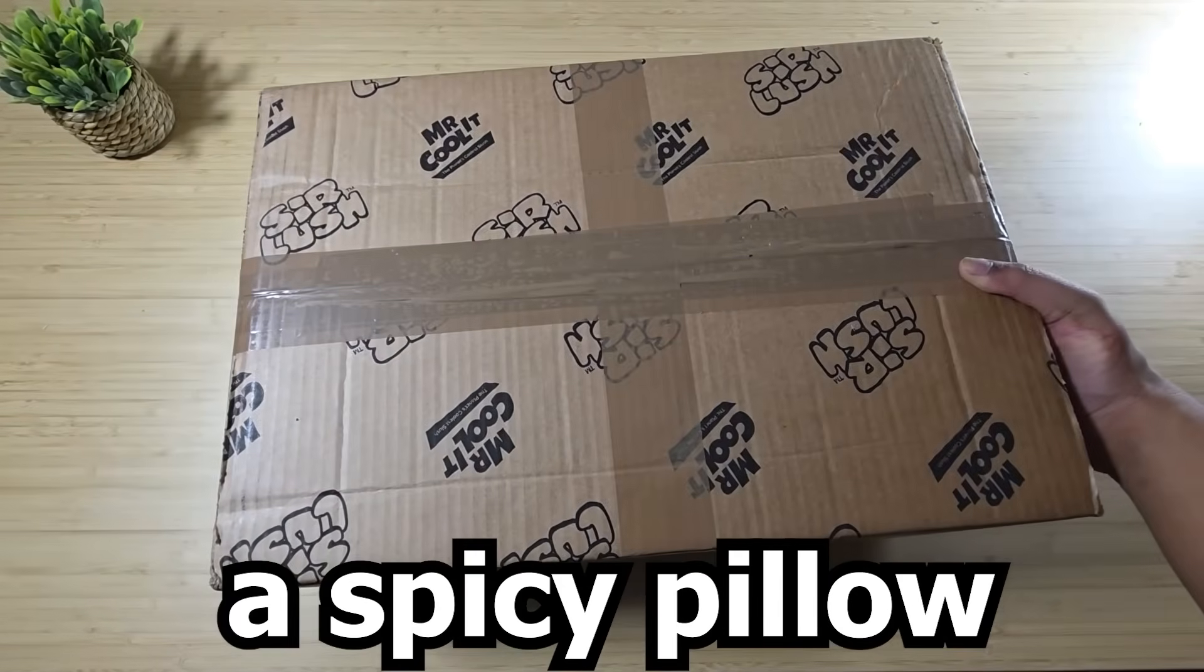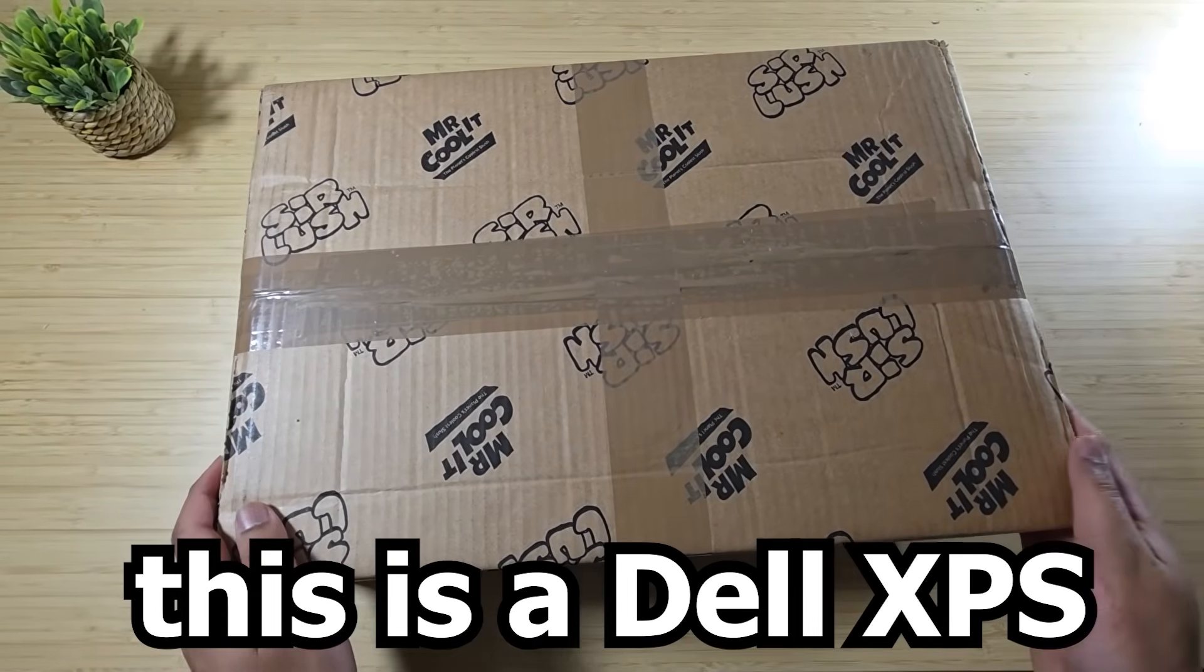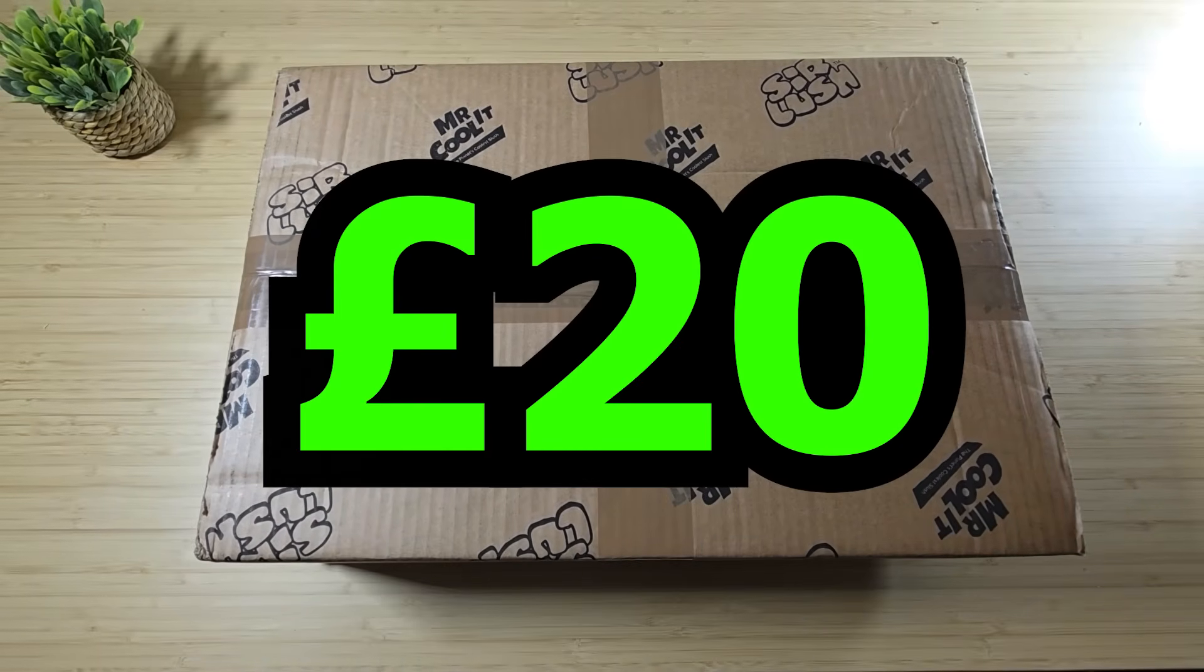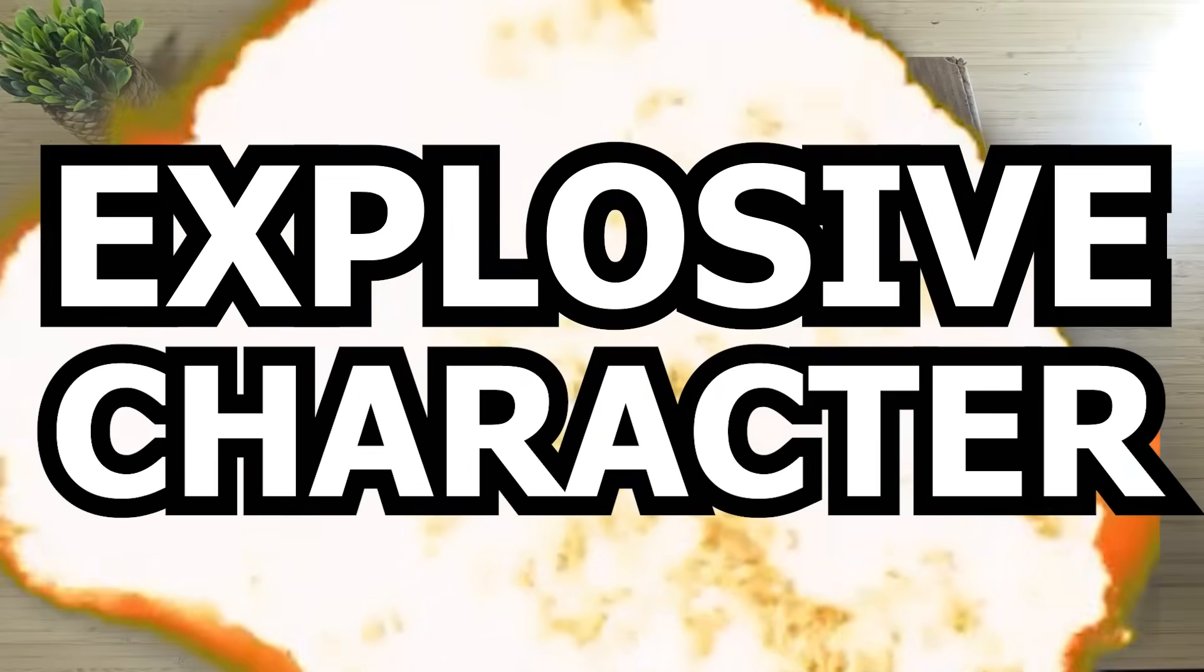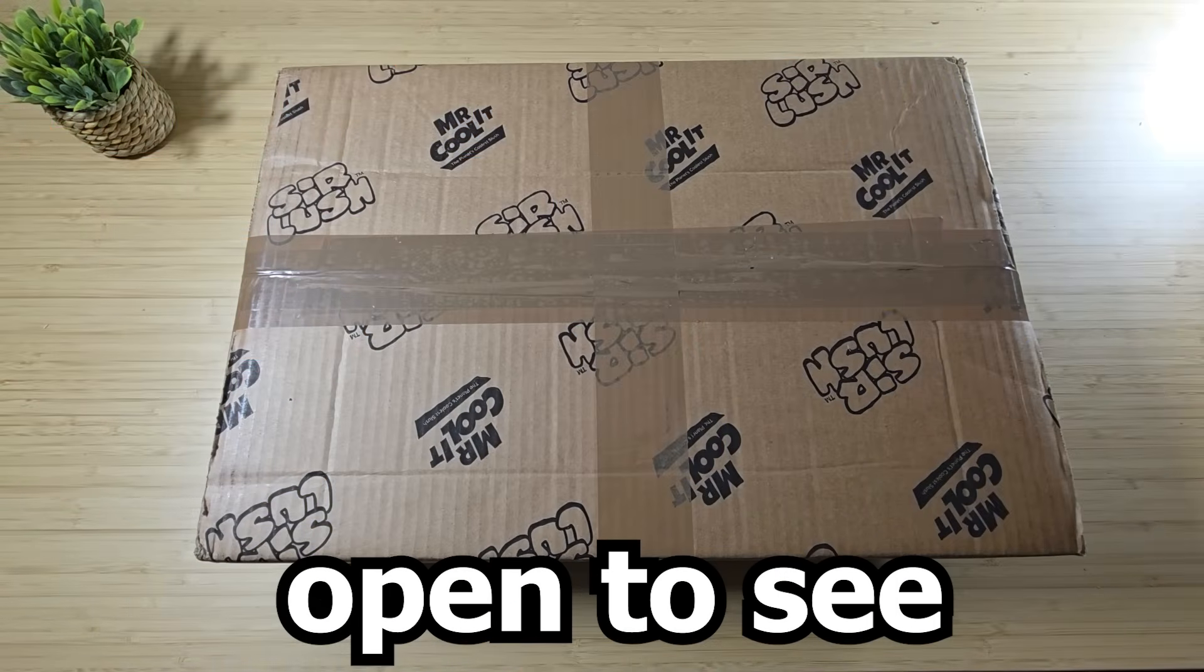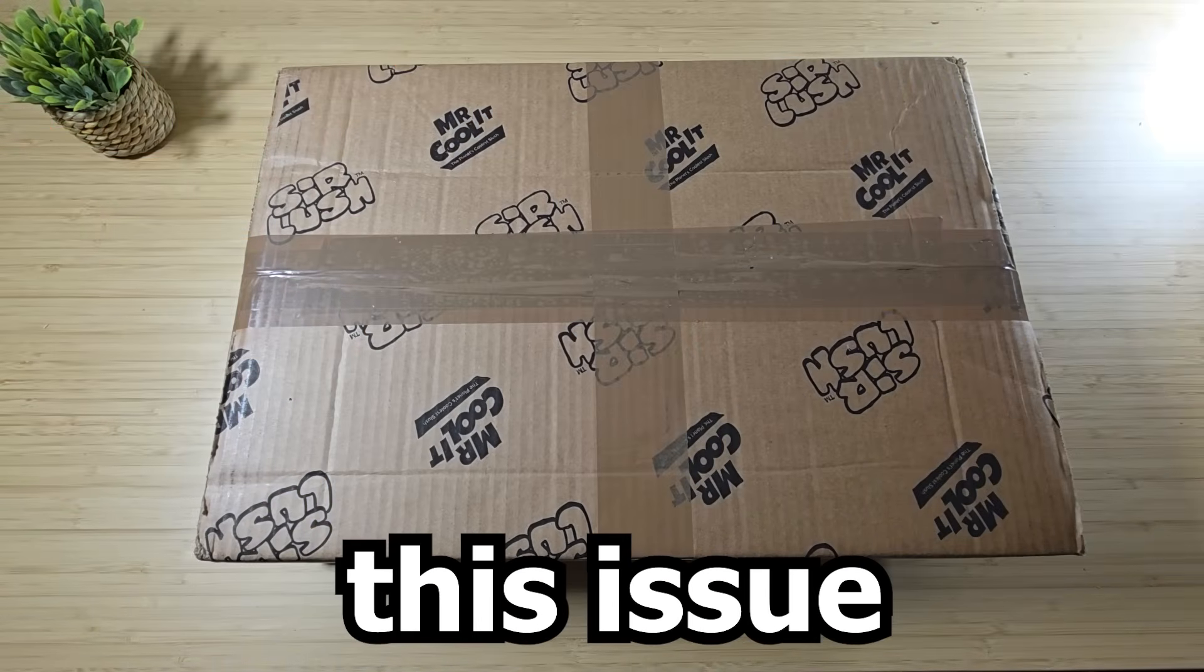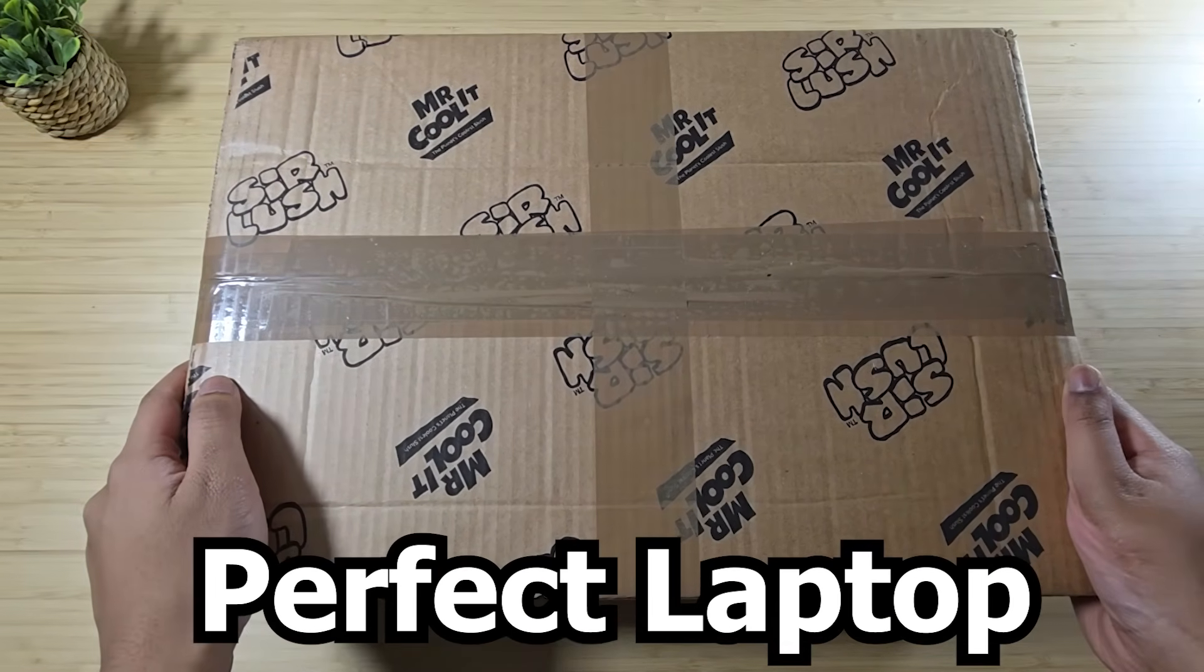Here we have a spicy pillow. This is a Dell XPS that I picked up for only £20 off eBay with some explosive character. Let's tear this box open to see if we can rectify this issue and create the perfect laptop.